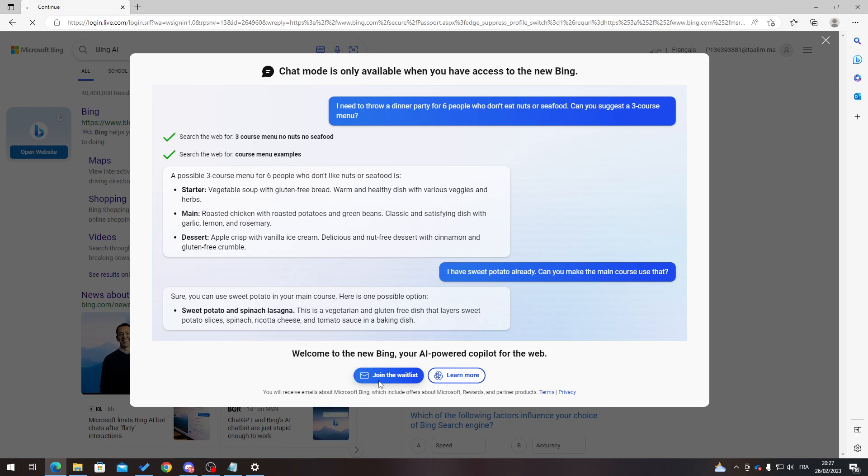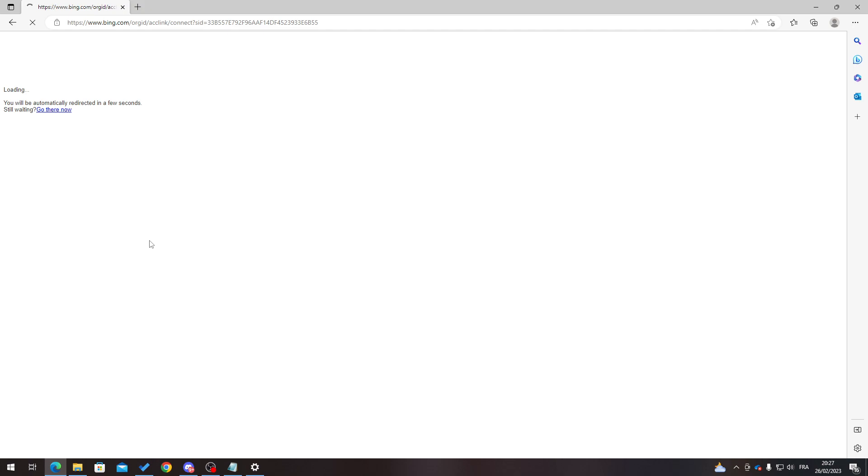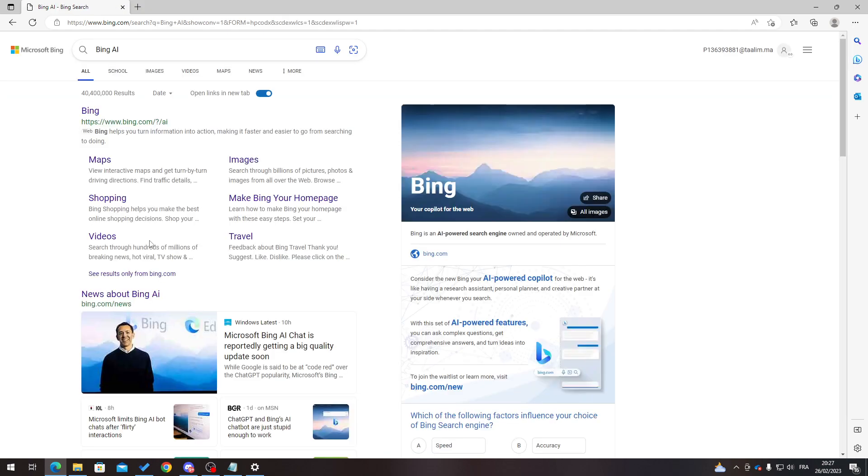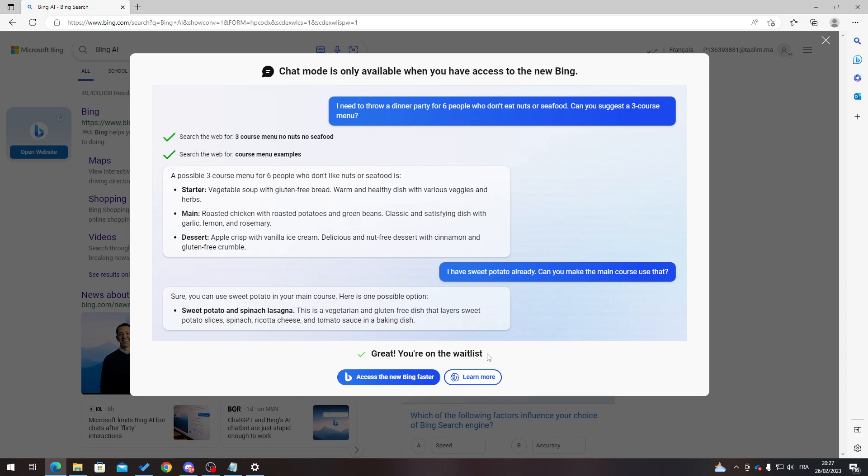Just click here, join the waitlist, and link now. Now all you need to do is wait a little bit. Now I am in the waitlist.